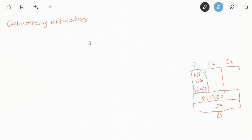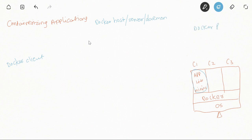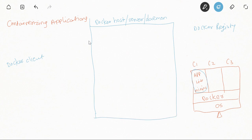Before writing those steps, let's understand Docker architecture. There are three things involved: the first is the Docker client, the second is the Docker host — also called Docker server or Docker daemon — and the third is the Docker registry. The Docker host or Docker server or daemon is simply a system where Docker is installed.